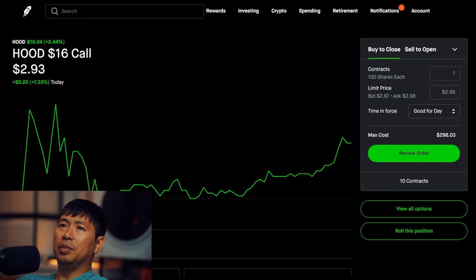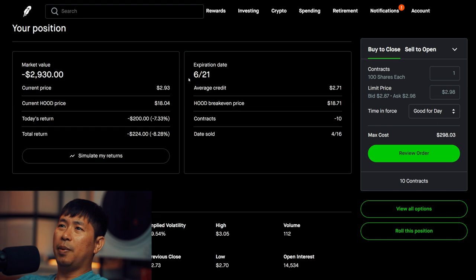I'm selling Robin Hood $16 covered calls. These expire June 21st. Total return, I am down $224.